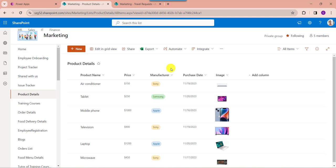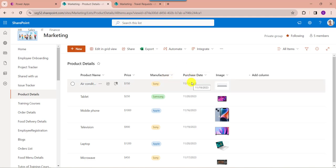You should remember that whenever a user adds a date and time column in SharePoint online list, by default the date format will be month, day, and year. Now I would like to change this format to date, month, year in my PowerApps data table.